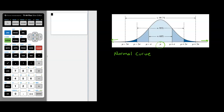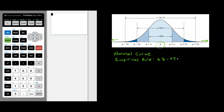One of the biggest things with the normal curve is the empirical rule. The empirical rule says that 68% of the data in a normal distribution is within one standard deviation of the mean, 95% is within two standard deviations, and almost all of your data is within three. So from mean minus one standard deviation to mean plus one standard deviation is 68%, and mean minus two to mean plus two captures 95%.